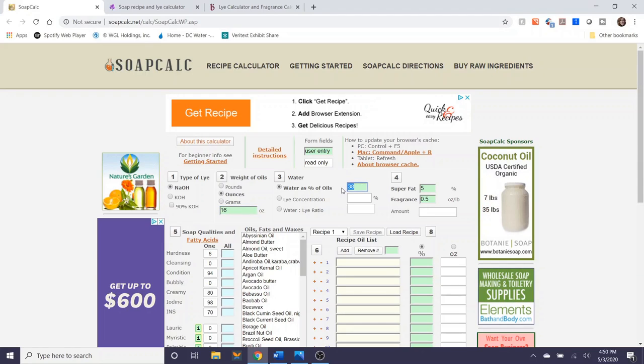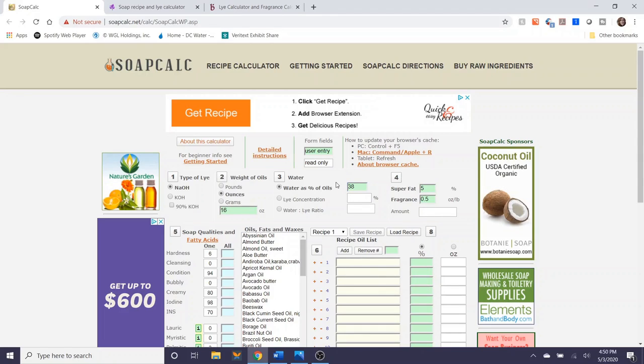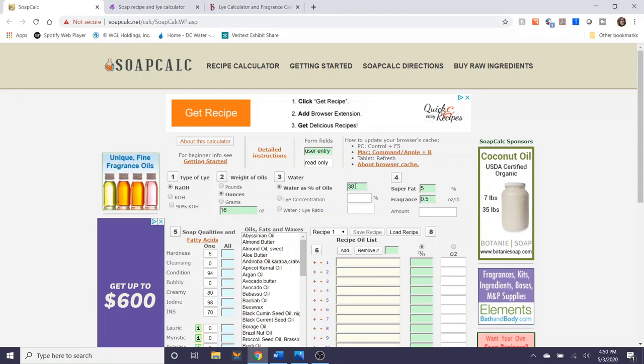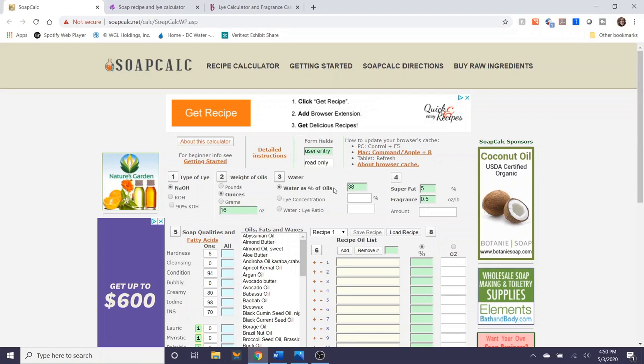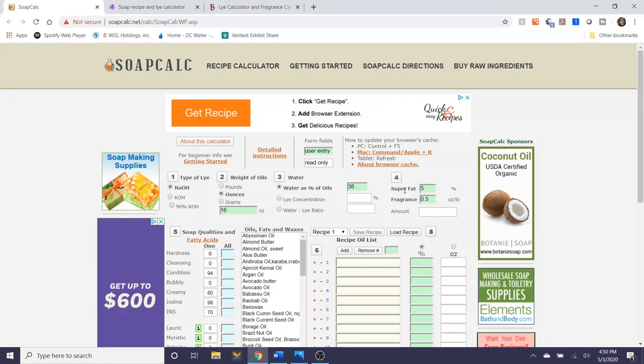The third step is whether or not you want to apply a water discount. It automatically defaults to 38%. You can increase this, you can decrease it, but if you're starting out with soap making perhaps just stick to 33 to 38 percent or so of water as a percentage of your oils. The fourth step is the super fat as I discussed earlier.